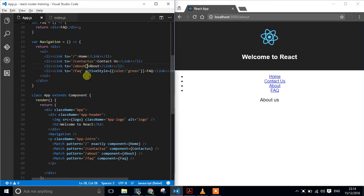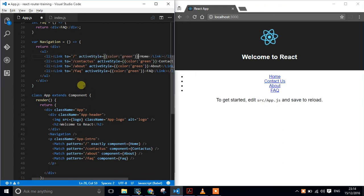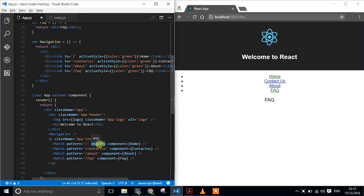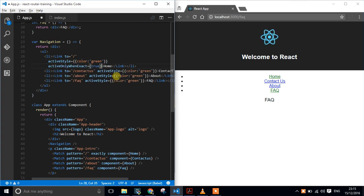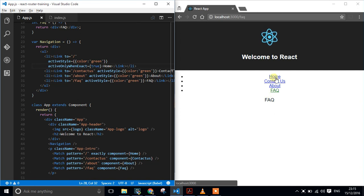I'm going to update the others so that we've got the same pattern. As we refresh, we should be able to see that about us, contact us, and FAQ turn green as we move around. If I put that on the home, an interesting thing happens — it will stay green for all of them, including home. Just like the issue we had before where we had to put 'exact' in, there isn't a nice 'exactly' syntax. What we have is the 'activeOnlyWhenExact' property — a bit of a mouthful — and if you set that to true, then that will only happen on an absolute match. We can see now that home isn't green anymore because it isn't an exact match.